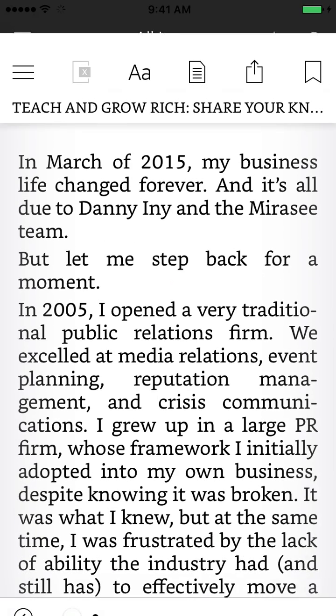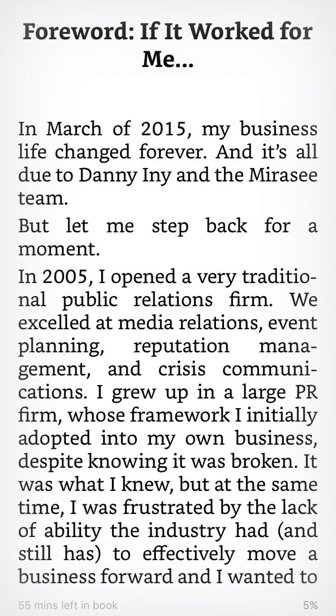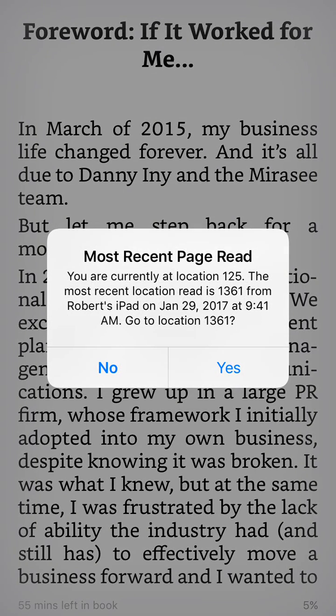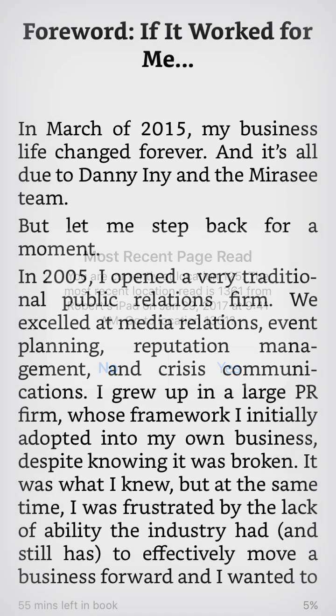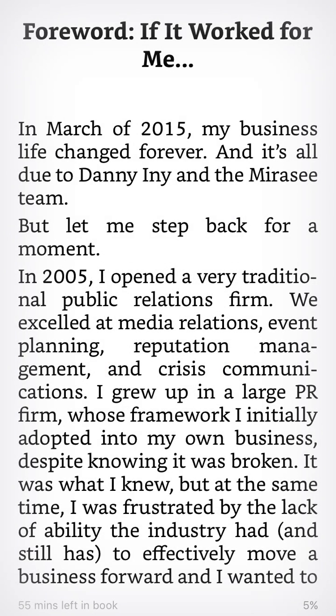Let's see if this is going to open — there we go. So here we are in a book. And what I'll do now is — you can't see it, but I'm going to slide down from the top of my screen with two fingers.